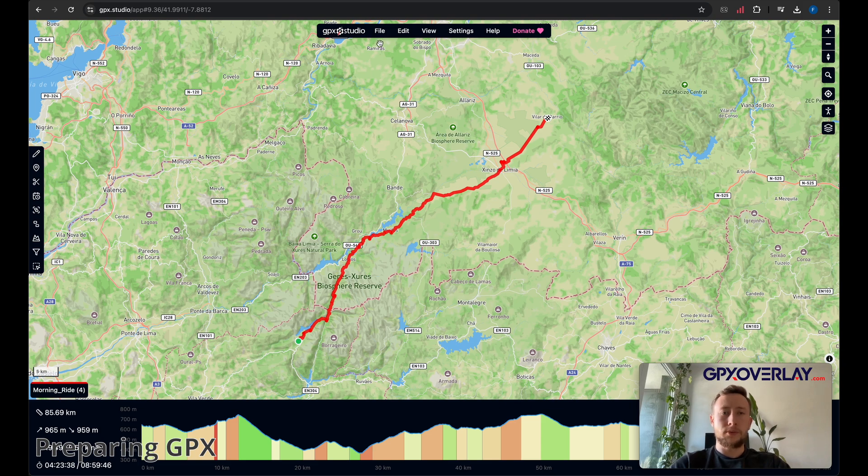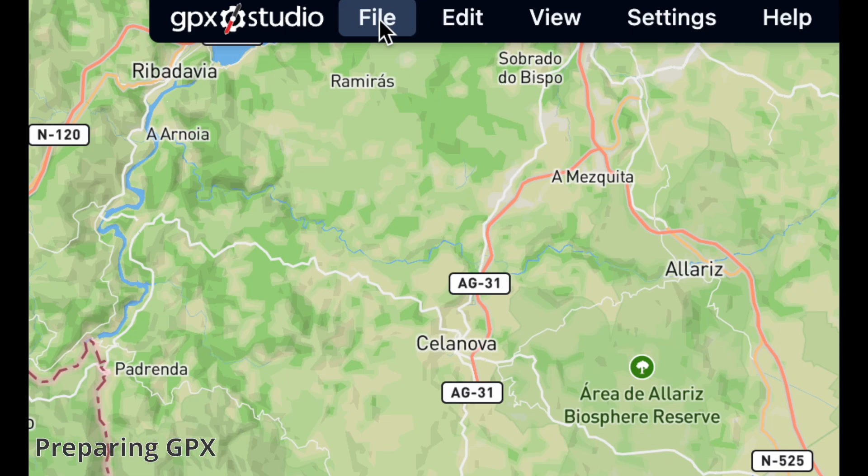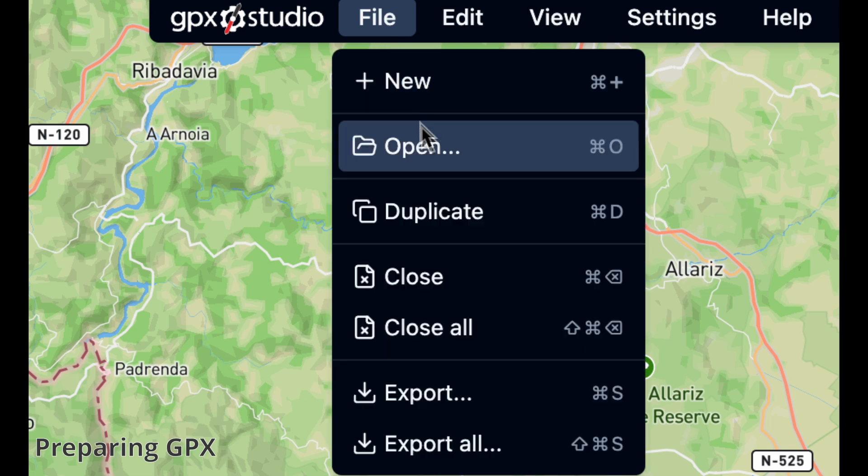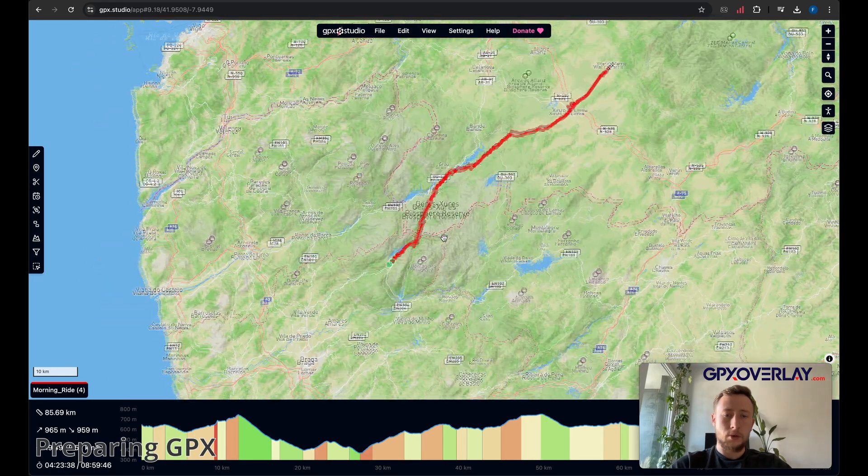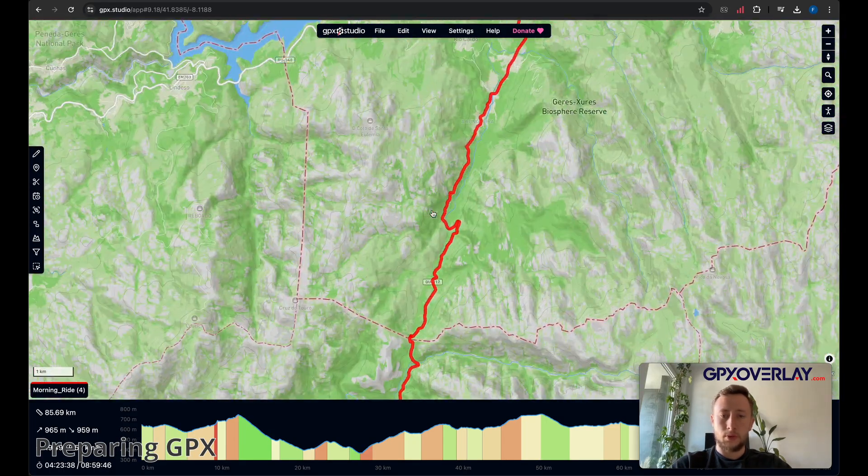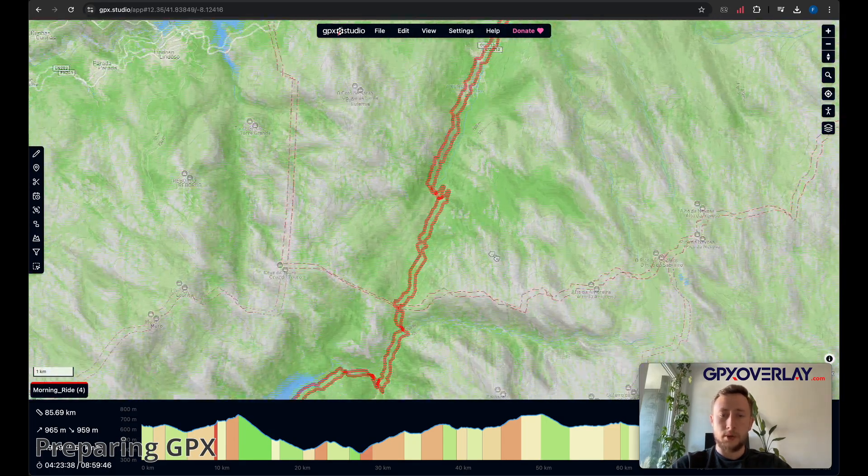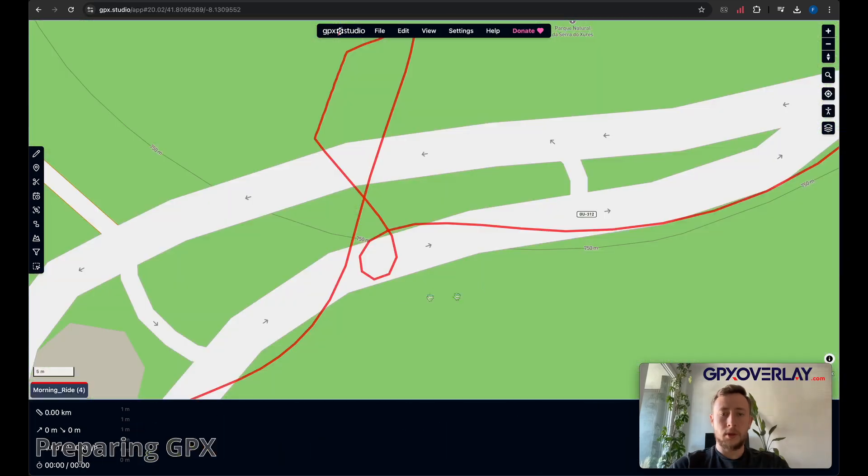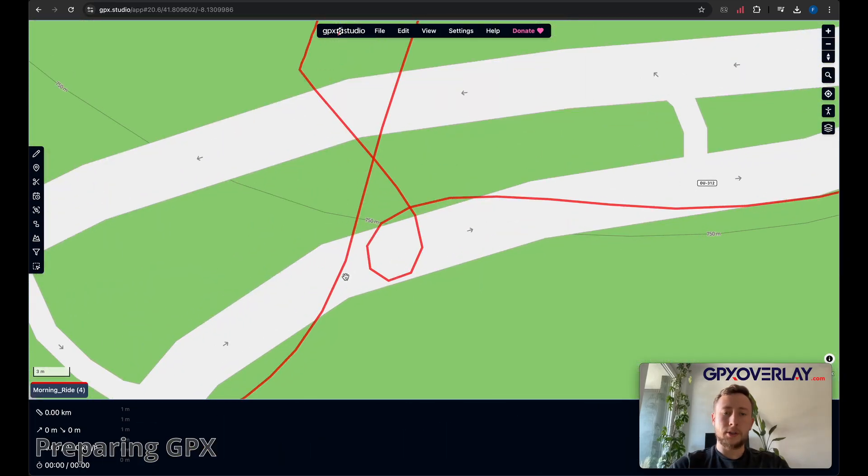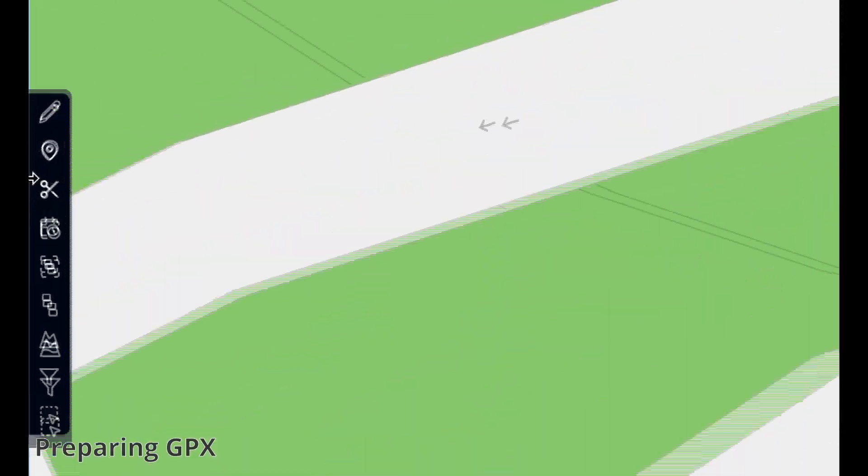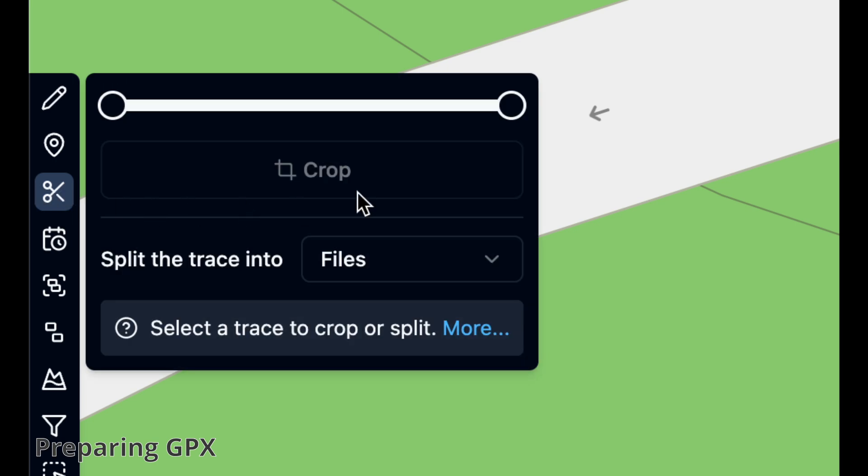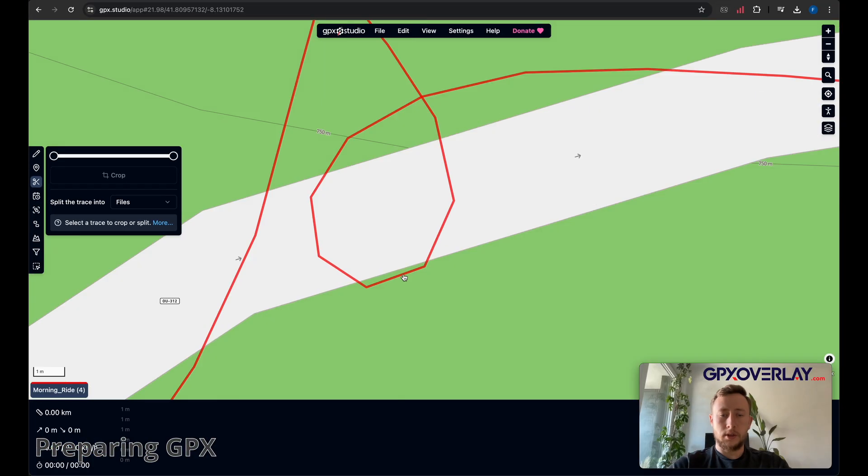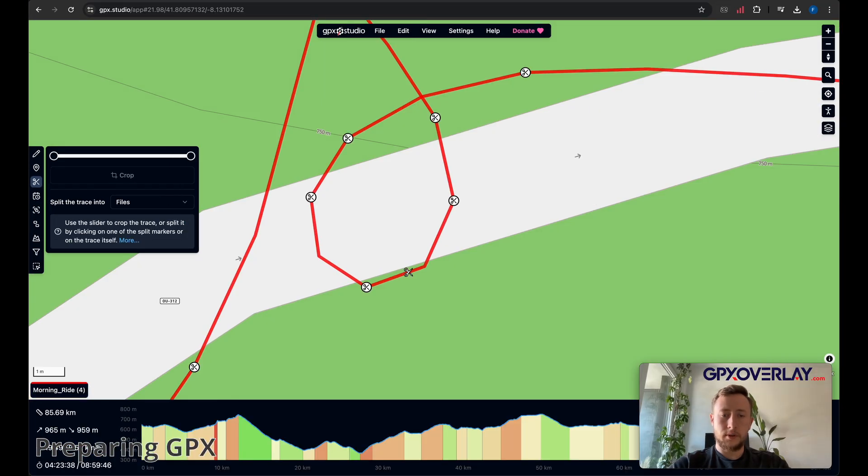So now we're going to use GPX Studio, and we have to import the file that we just downloaded. Now we have to cut our activity. So let's zoom to the place where I want to cut it. I remember I started recording in this moment, so now we have to cut it. Click on the scissors on the left. Click on the path. Cut in this moment.